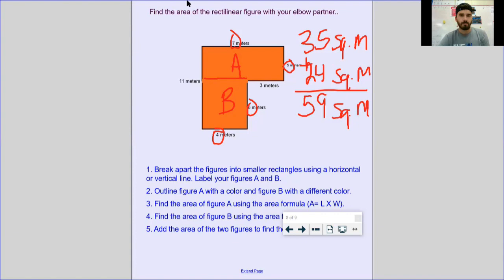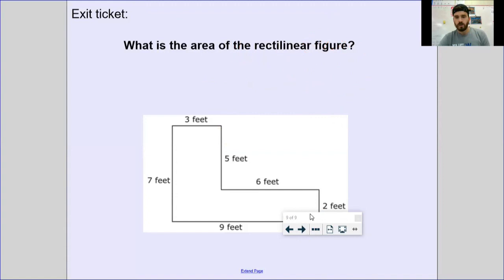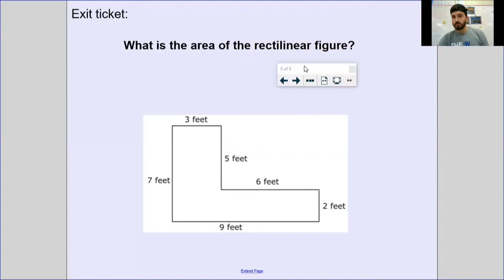Now I want you to look at this rectilinear figure. Draw it — put it on a whiteboard or a sheet of paper — then follow the process: draw your line, label your rectangles, find the area of both, and see what you get. Press pause and try to solve it, then come back and see if your answer matches.